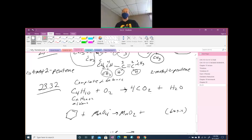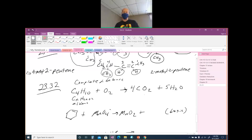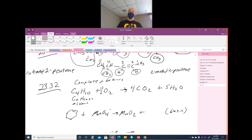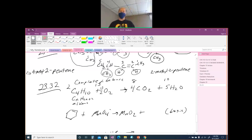To balance it: with four carbons on the left you need four CO2s on the right. With ten H's on the left you need five H2Os on the right. You then have 13 oxygens on the right, so you need 13/2 or 6.5 O2s. If fractions are not allowed, multiply through by 2: coefficients become 2, 13, 8, and 10.